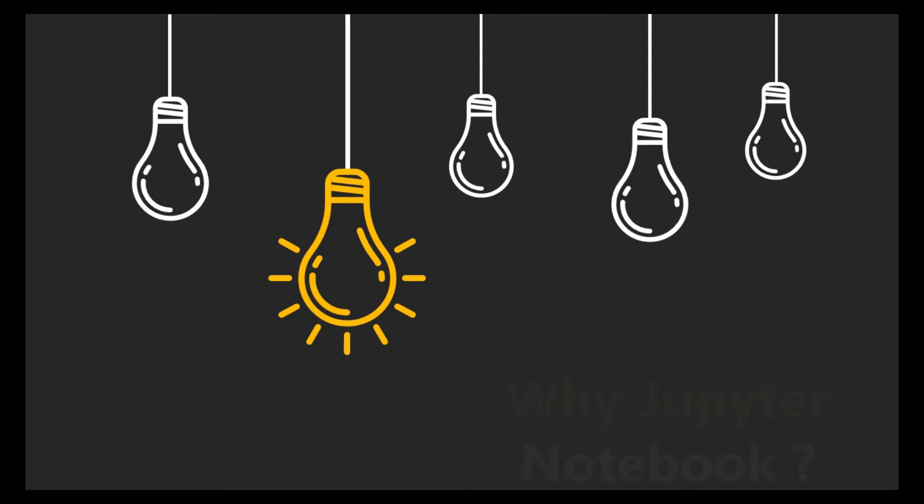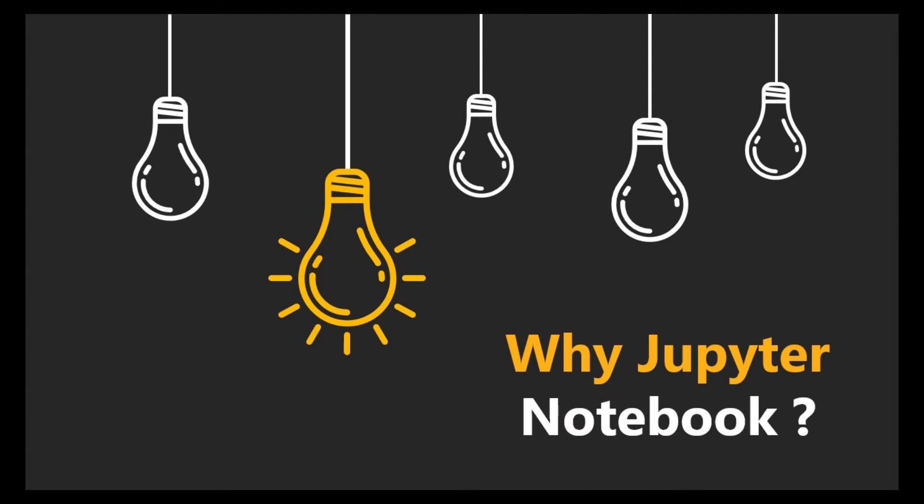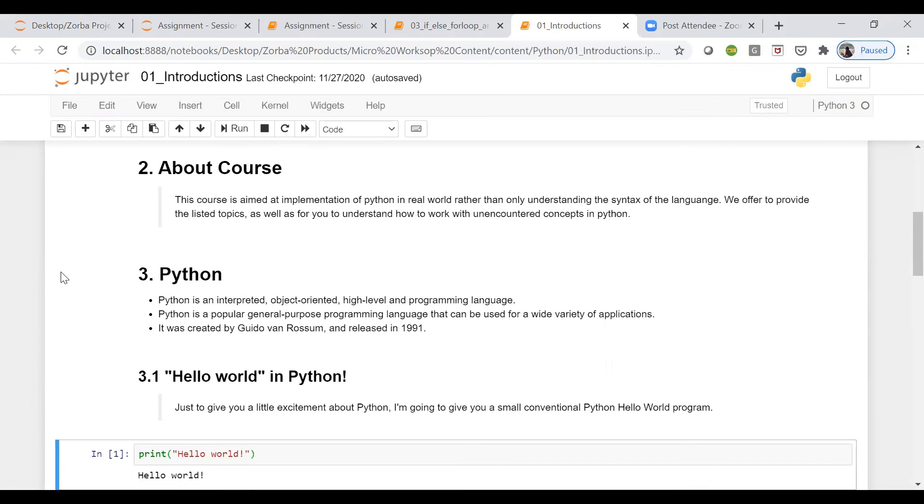Whenever you have a Jupyter notebook, it's stored with an .ipynb extension. It's called IPython notebook - .ipynb. Mustafa, is this clear to you? Everyone knows that a Jupyter notebook...